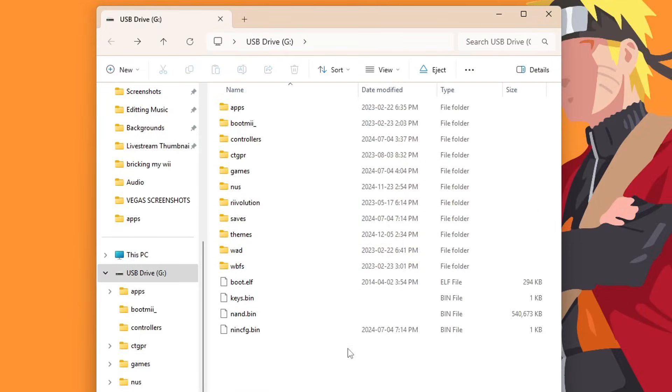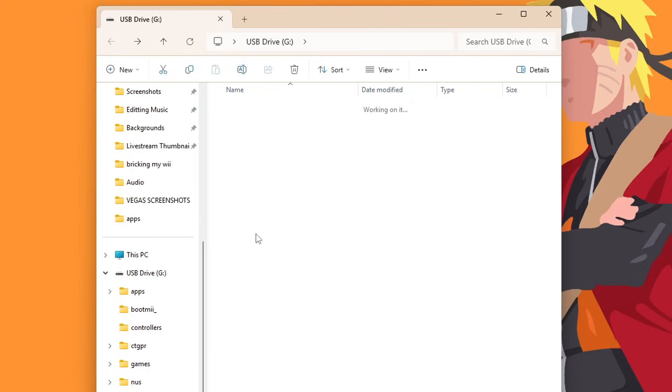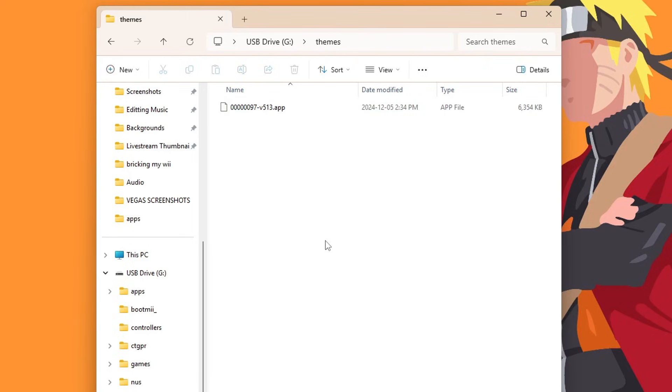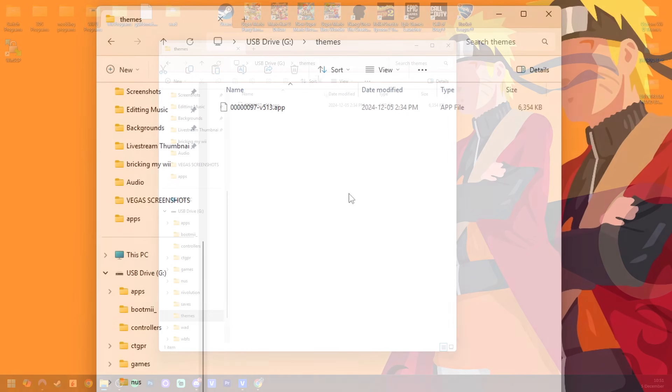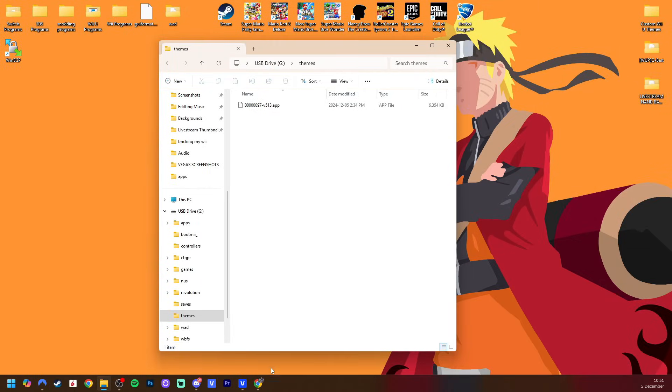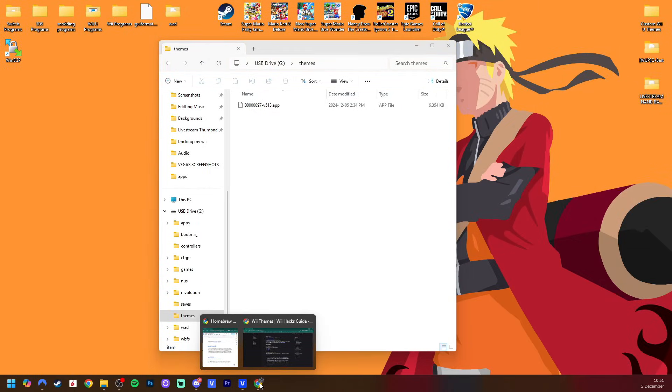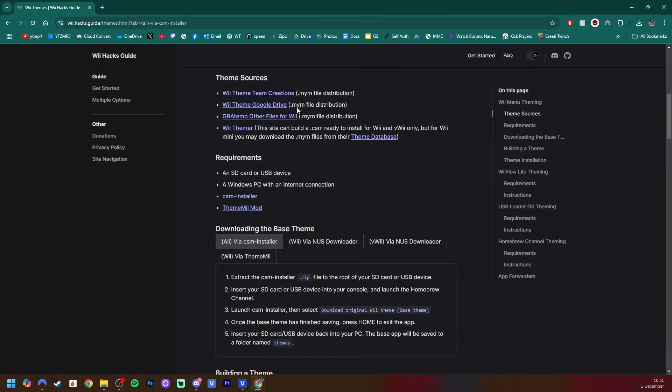And upon opening up your SD card, you should see a new folder called Themes. And you should have an app file in here. This is your original theme, and this is also the base file we're going to use to create our custom theme. So now that we have that, we can open up and go back to the guide right here. So when it comes to getting custom themes, there are two methods. I'm going to be showing you both just in case one of them does not work at the time you're watching this.